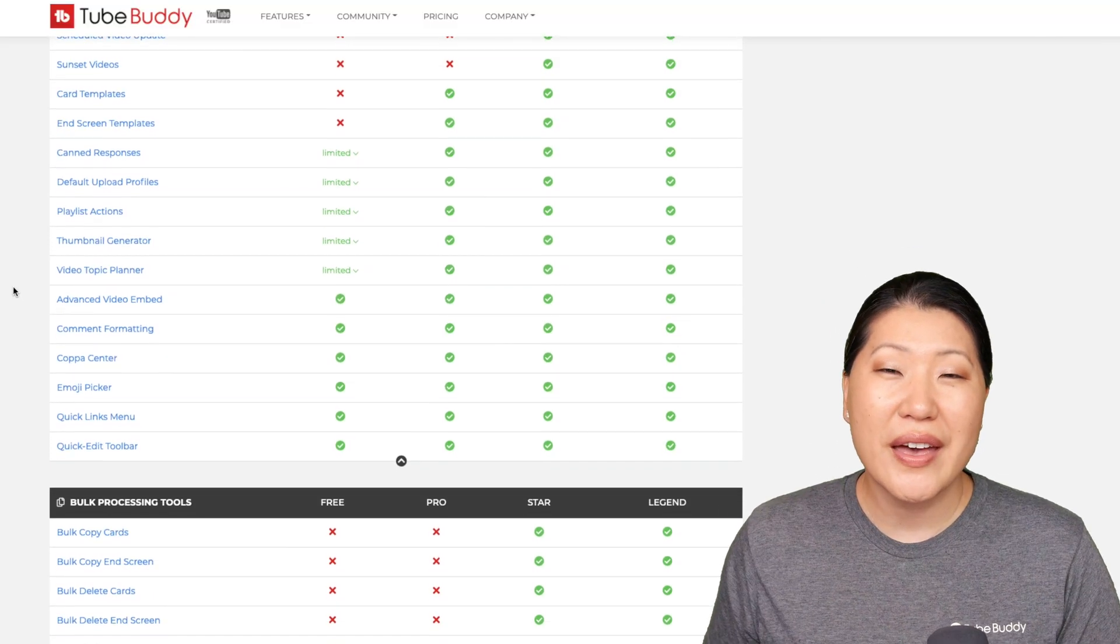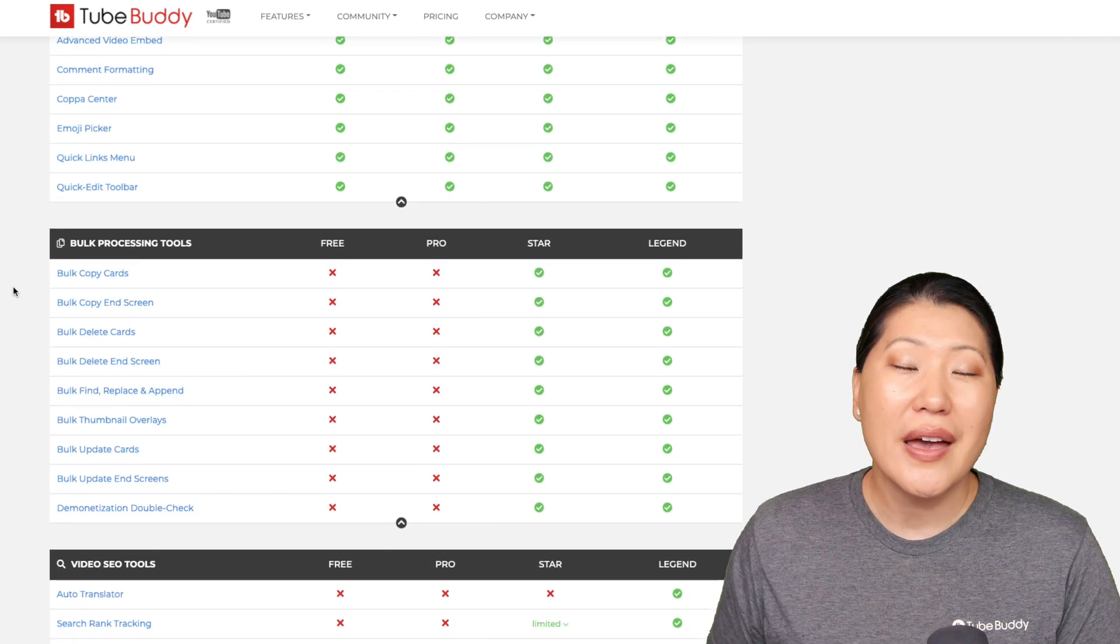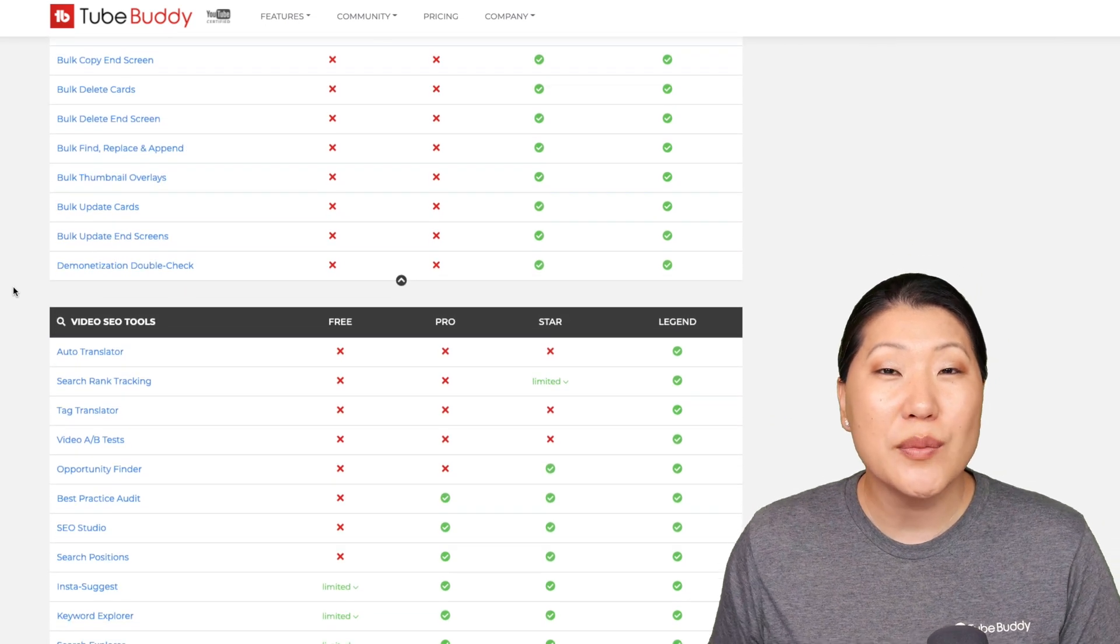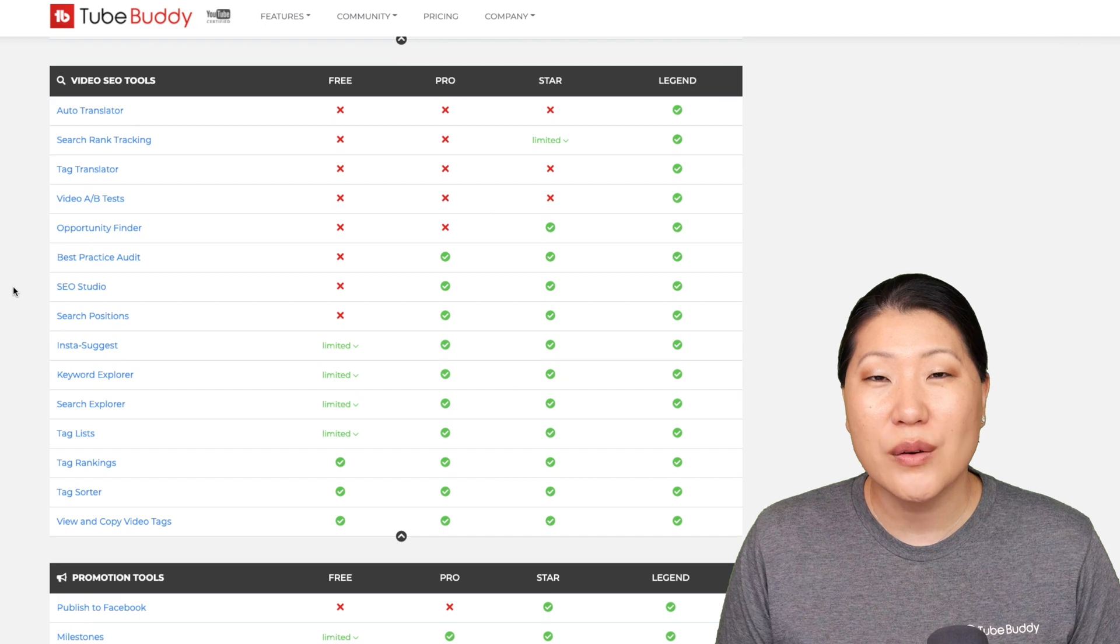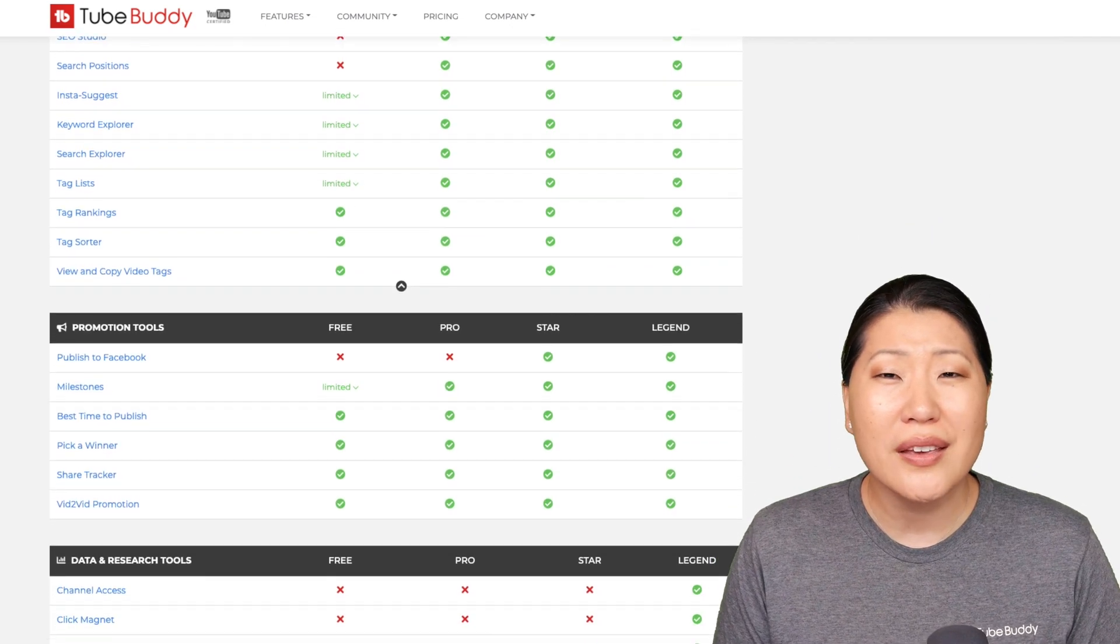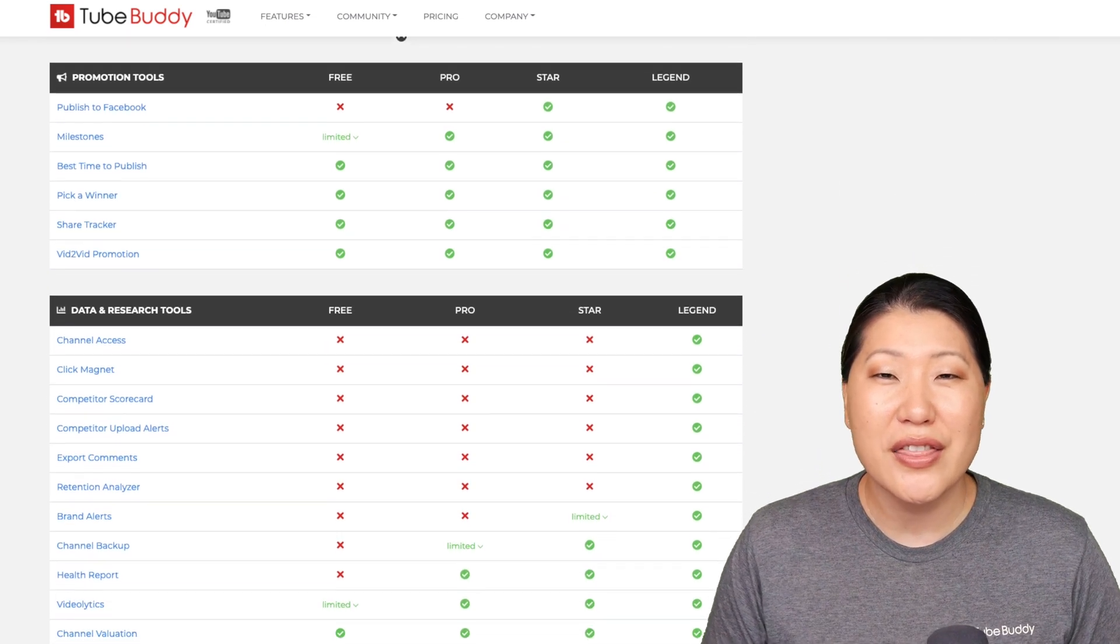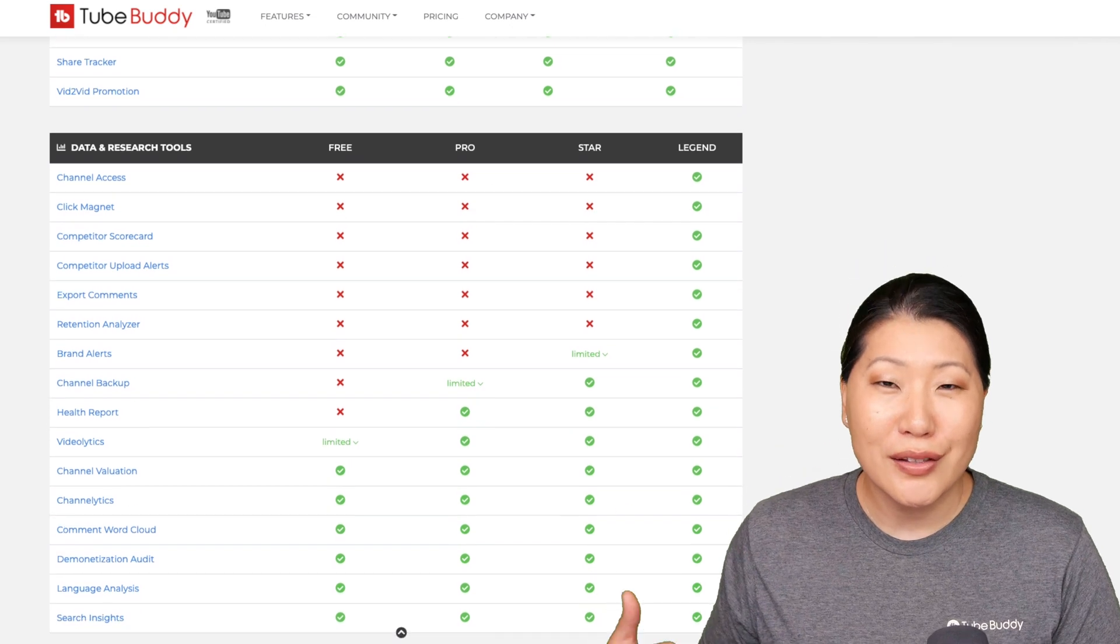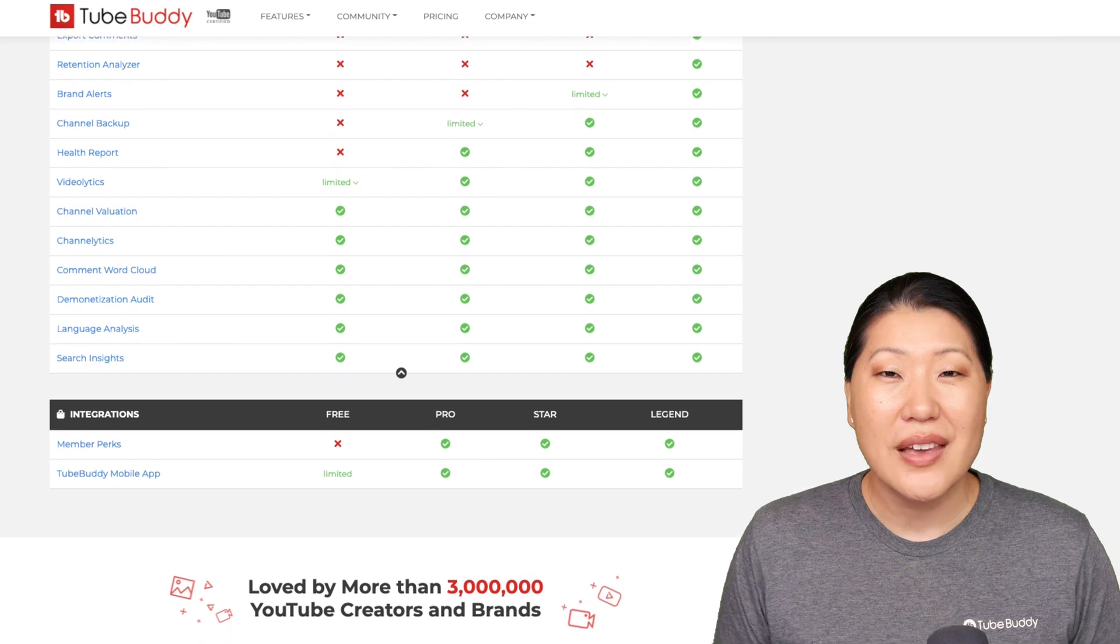Just a quick note that if you are upgrading from the free level of TubeBuddy, any of the items that you saw that were limited before, those are all unlimited now. That is going to include things such as thumbnail generator, search rankings, keyword explorer, InstaSuggest, playlist actions. The list does go on and on, but I wanted to briefly touch on that at the very beginning.